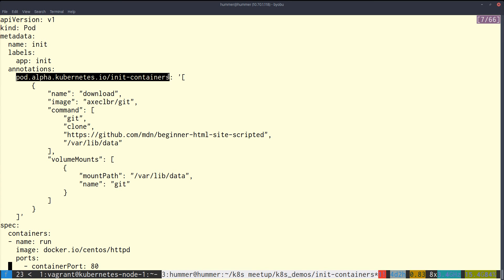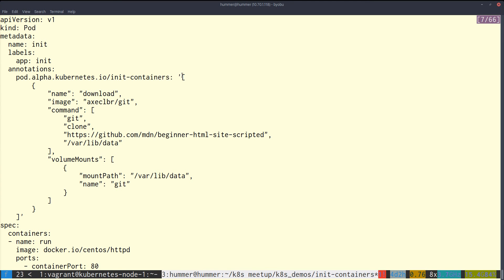This is the key you have to use. Since this is alpha, there is no root-level object as of now, but for defining init containers you have to define them in the annotation of the pod definition. Init containers are similar to any other containers — all you have to do is define them in annotations.